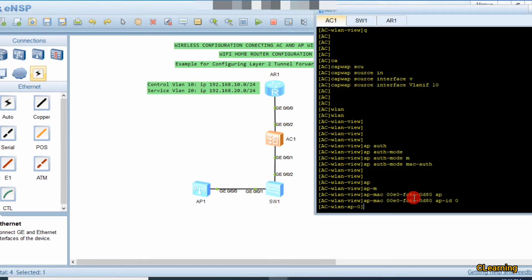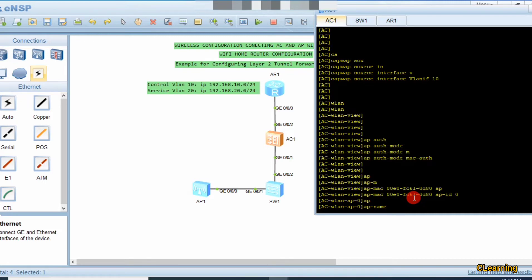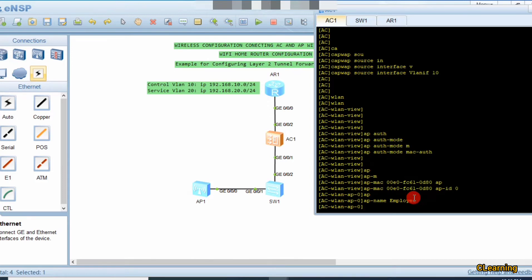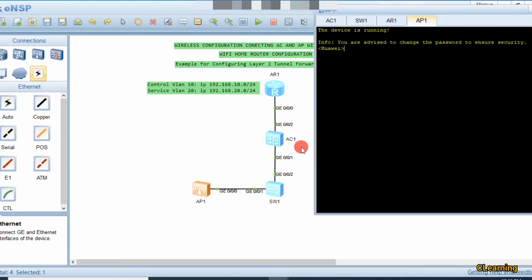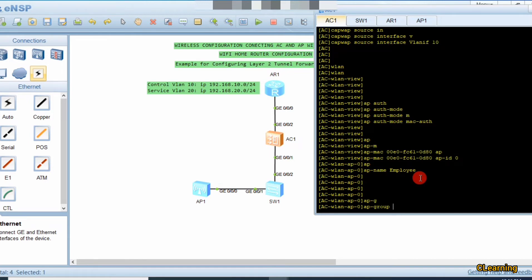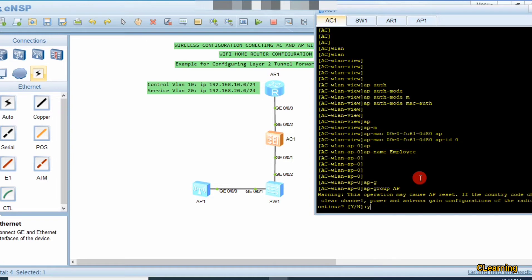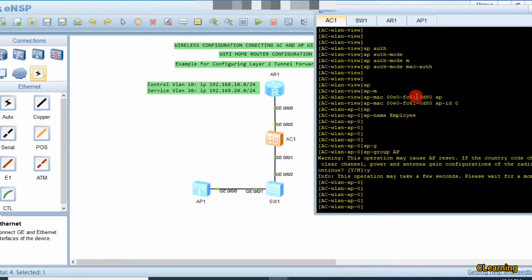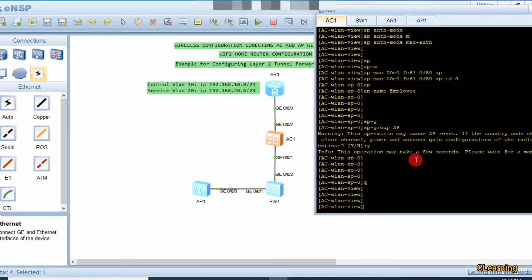After the AP MAC command, paste the MAC address and assign an AP ID, such as 0 or 1. Give the AP a name using the 'ap-name' command — for example, name it 'employee'. After restart the AP will show the name 'employee'. Now bind this AP authentication to our AP group using 'ap-group ap'.